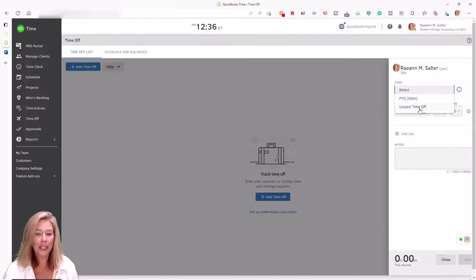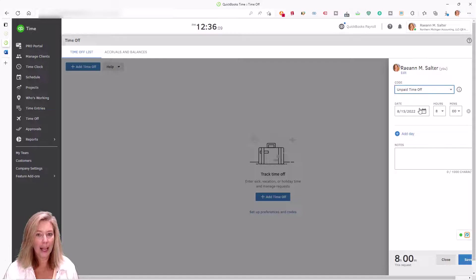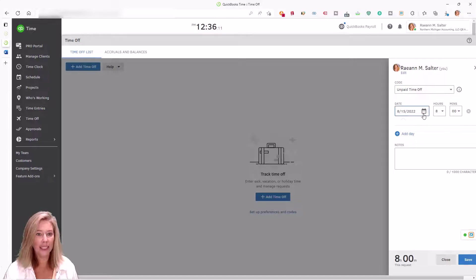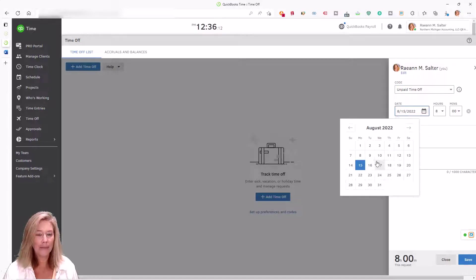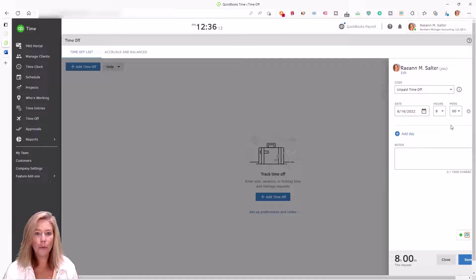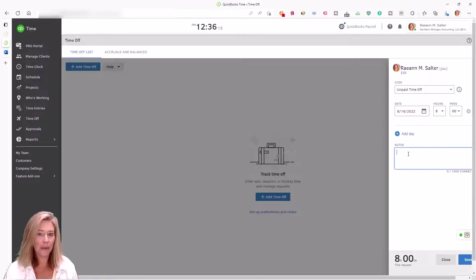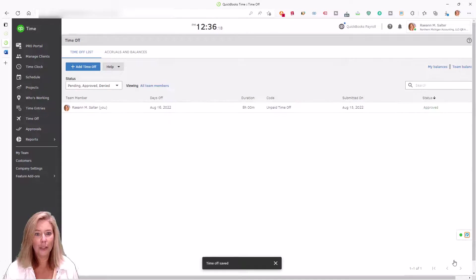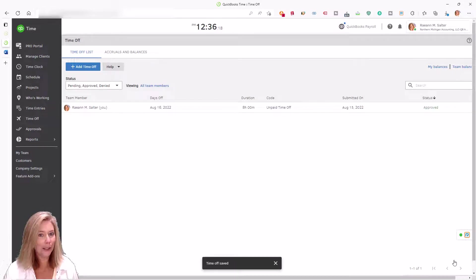Employees can request time off by the hour or day and add notes as needed. Since everyone will know exactly how much time off they have to date and in the future, you'll never hear how much PTO do I have left again.